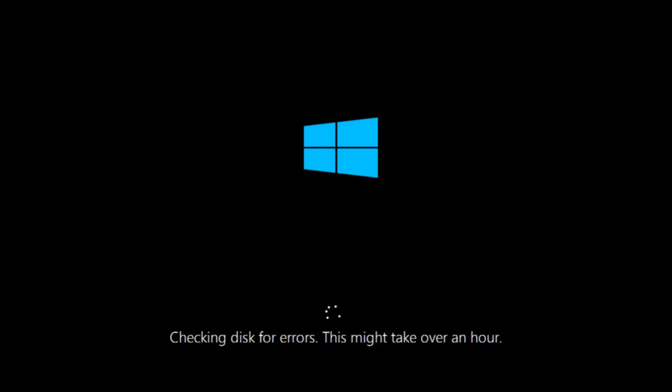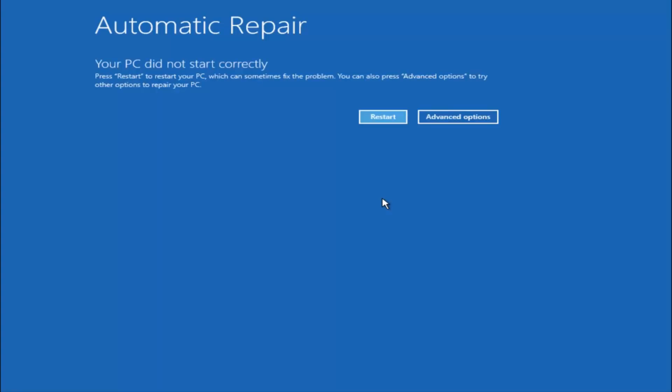This tool is pretty automatic, so it should take it from here for the most part. Once it's done running, just restart your computer to see if your computer is now able to boot into Windows. If it is not, I do have one more method we can try and it will involve us going back into the troubleshooting menu, which we are going to go to right now.